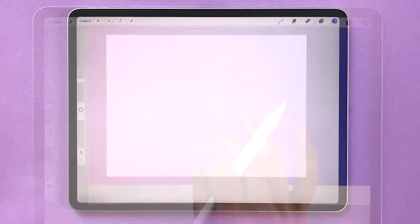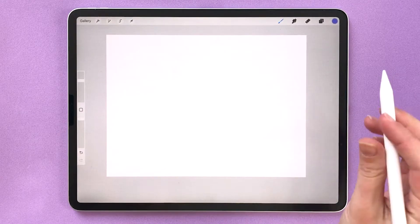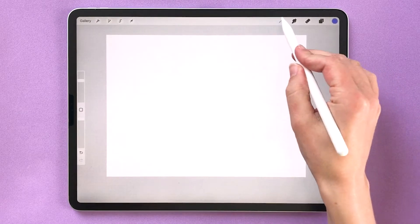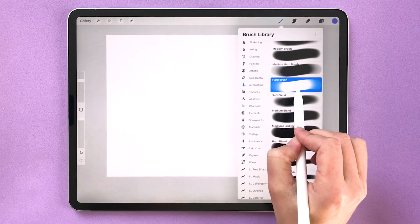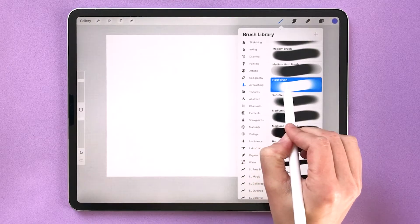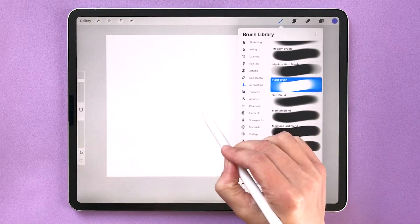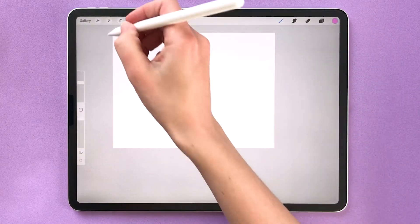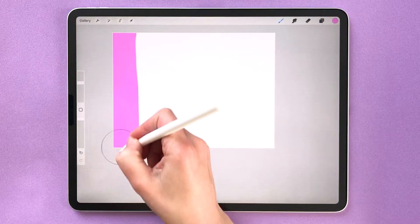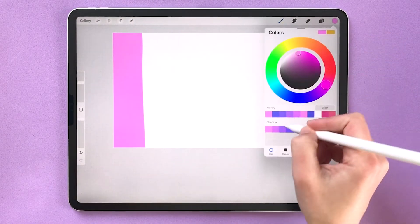So let's start with the easiest way to blend in Procreate, the blur adjustment. First I'm going to select a brush to paint with. I'm using the hard brush in the airbrushing set and I'm going to draw five stripes down my canvas.